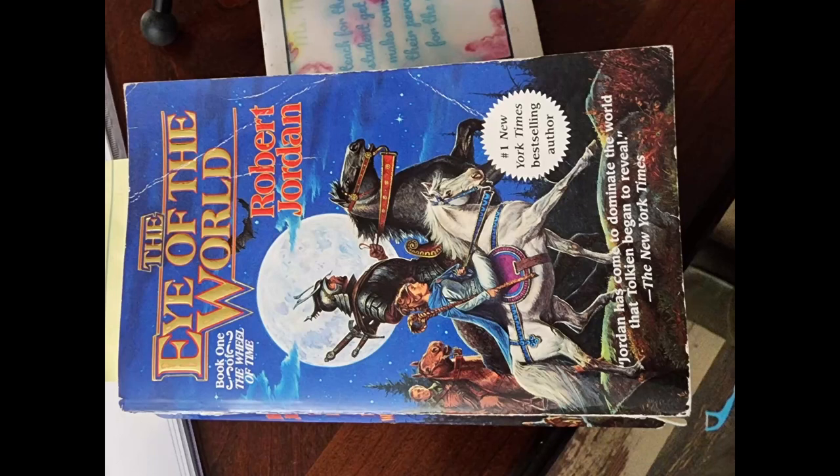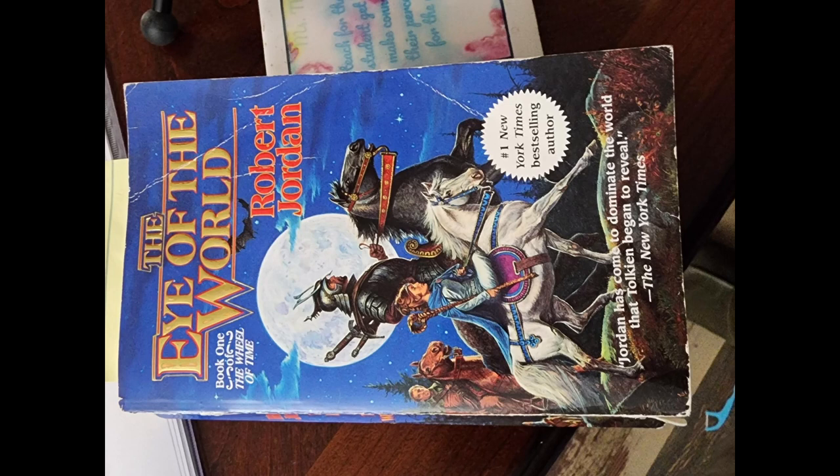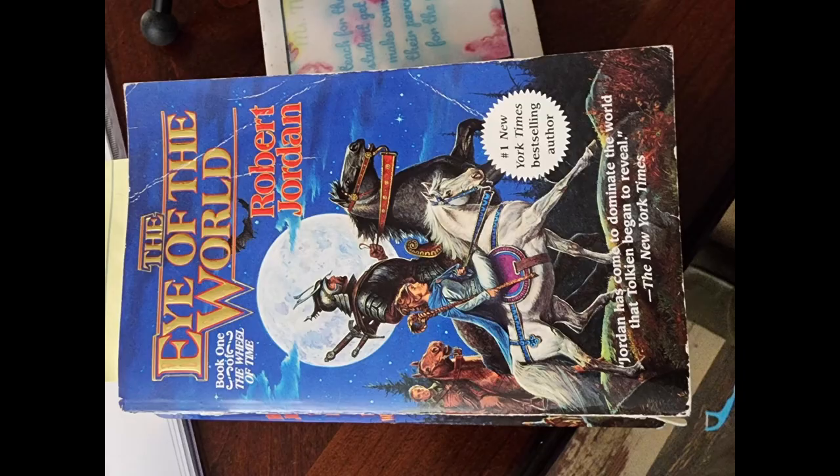Welcome back to Cloudy Reviews and our read-along, The Wheel of Time, Book One: The Eye of the World. In this episode, we'll be going through chapters 21 through 26. There's so much here to dive into. Get ready, and here we go.